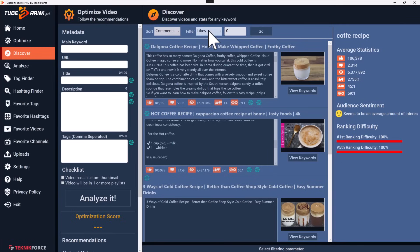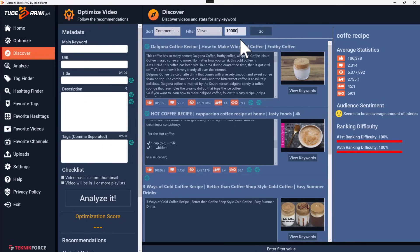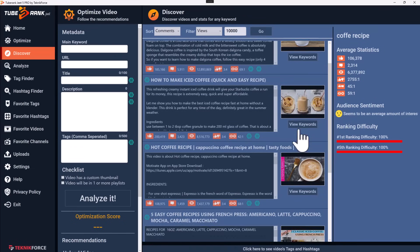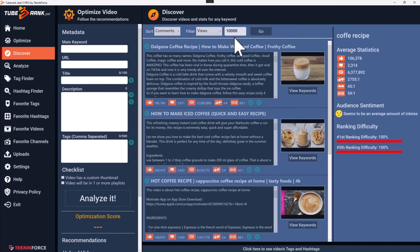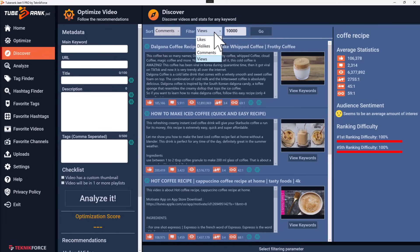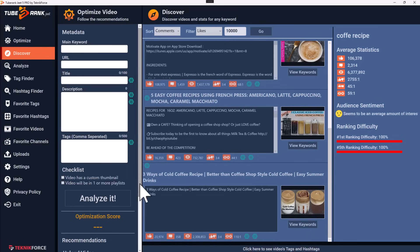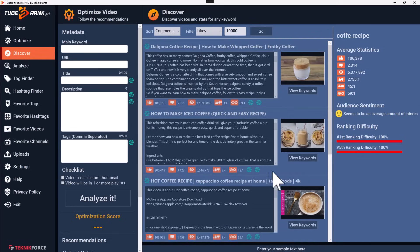You can sort and filter the videos. For example, you can sort on comments and filter by views for videos that have at least 10,000 views, then click Go. You can change the filter anytime — for example, videos that have at least 10,000 likes.